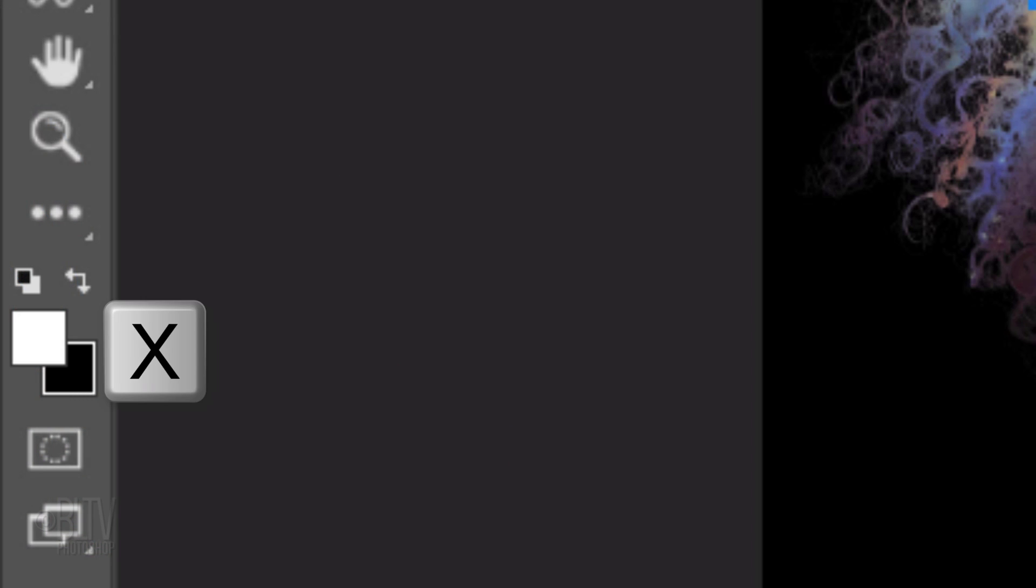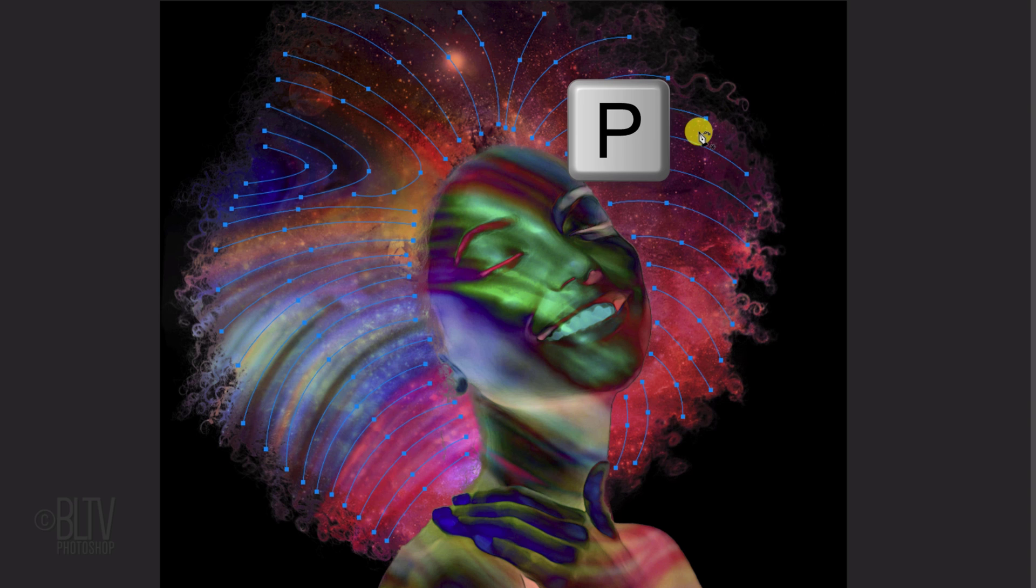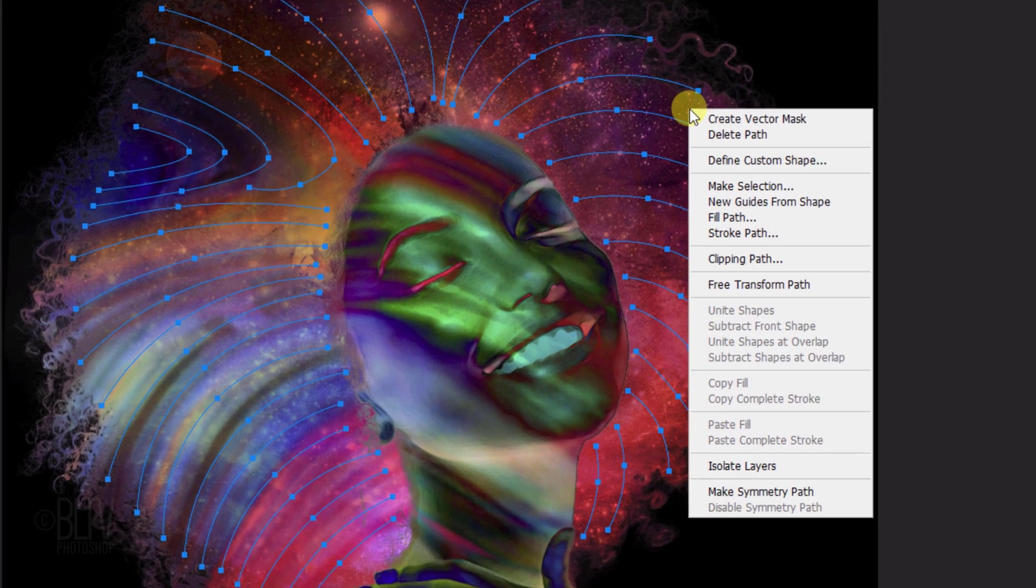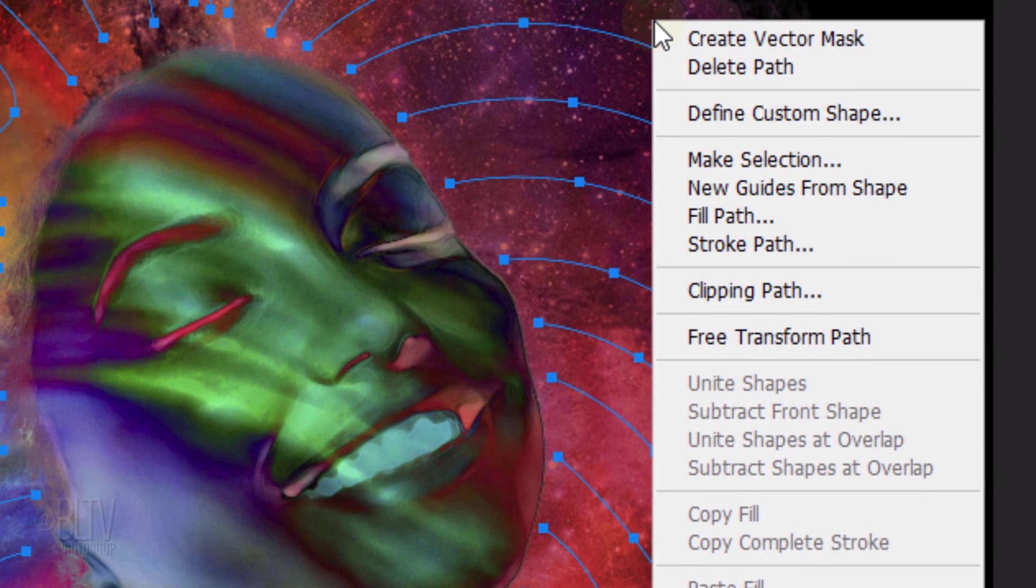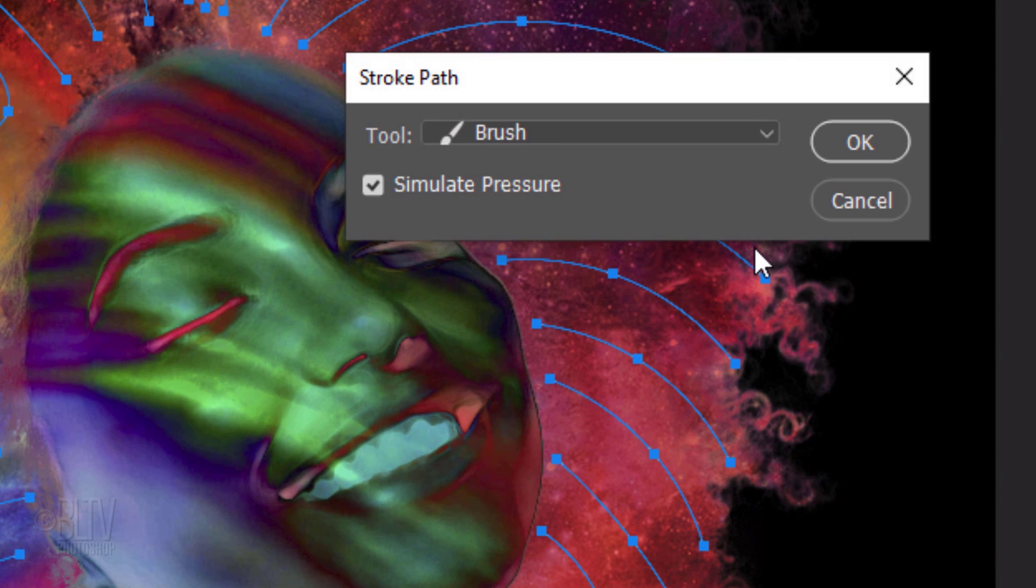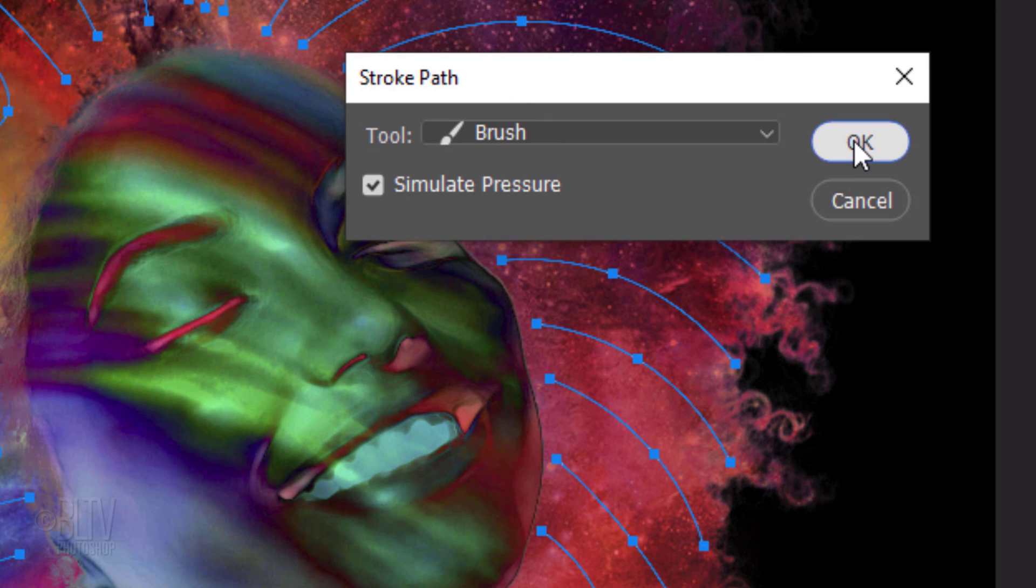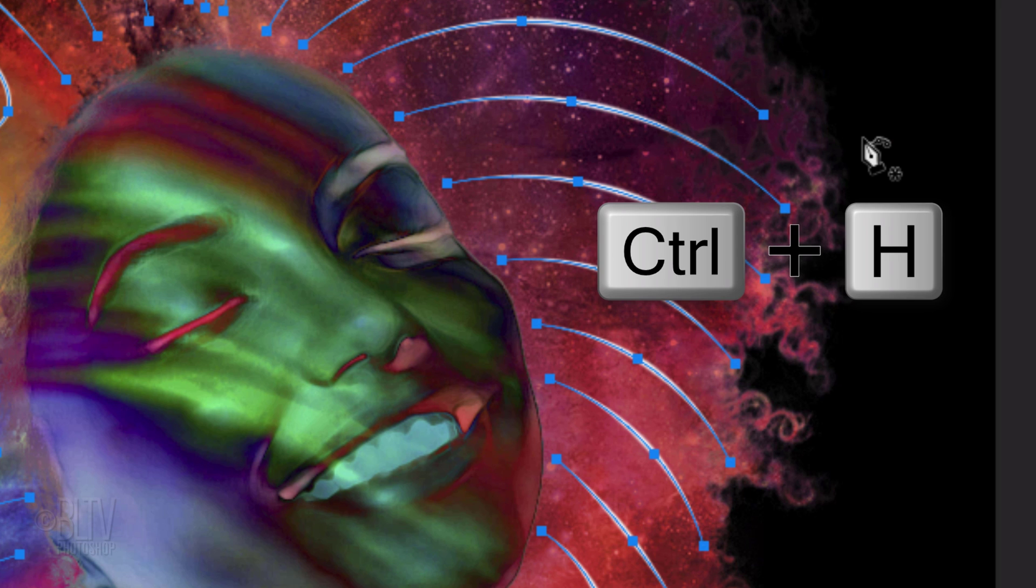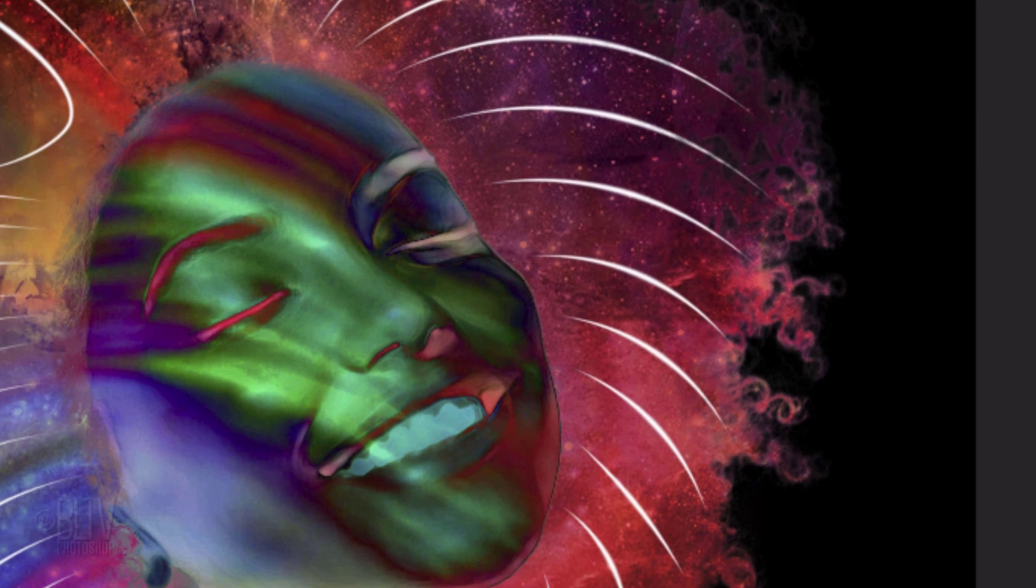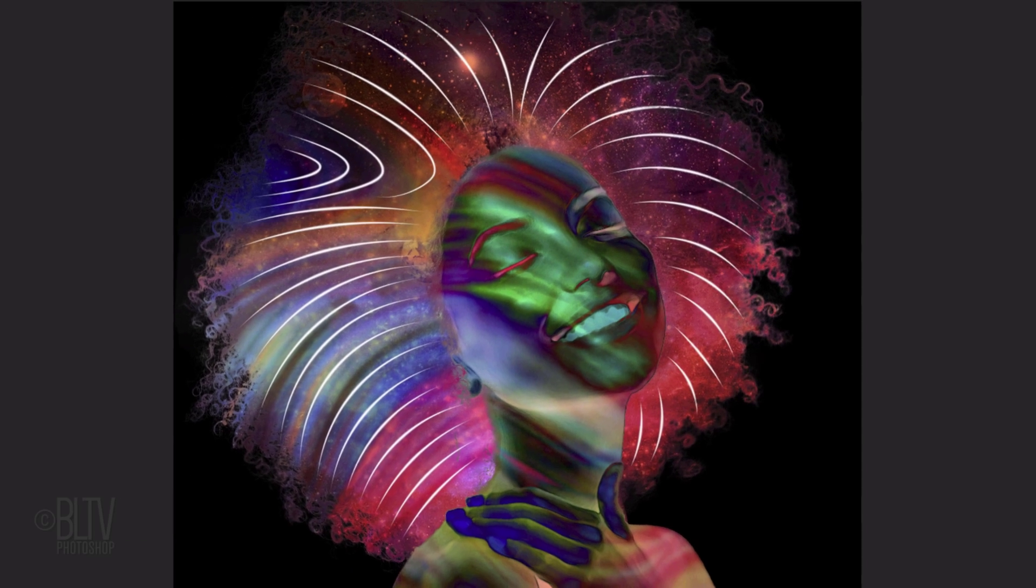Press X to invert your foreground and background colors, so white is your foreground color. Press P to open back your Pen Tool and right-click or secondary click on your document to open the fly-out list. Click Stroke Path. Pick Brush for the tool and make sure Simulate Pressure is checked. Hide the paths by pressing Ctrl or Cmd H. Notice our paths are nicely tapered on both ends.